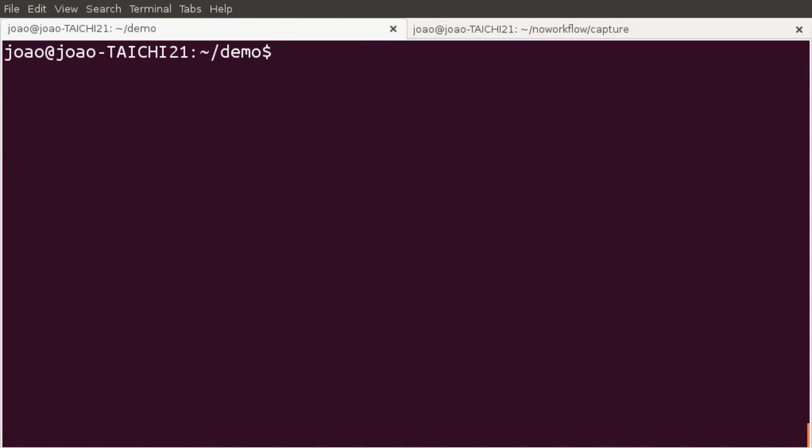However, if we use dash e-tracer, as in now run dash e-tracer experiment.py, it will run a tracer to capture dependencies between variables, and it will be slower.